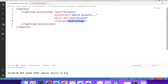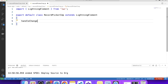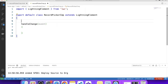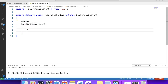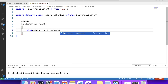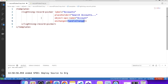Let's use the onChange event like this — 'handleChange' — and this is the function which will be called on this event. Let's create a function and also create a variable to store the account ID. In the function, we store the account ID using event.detail.recordId. So now we have the account ID.